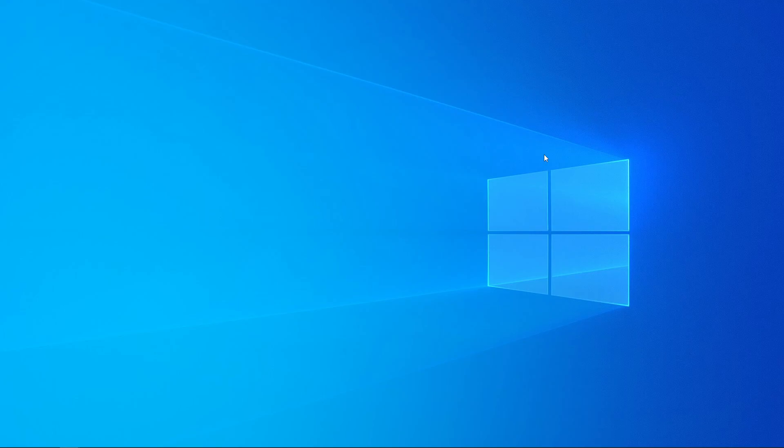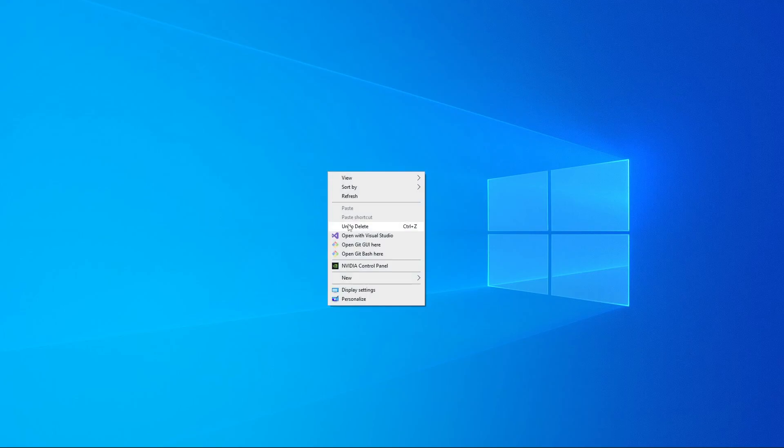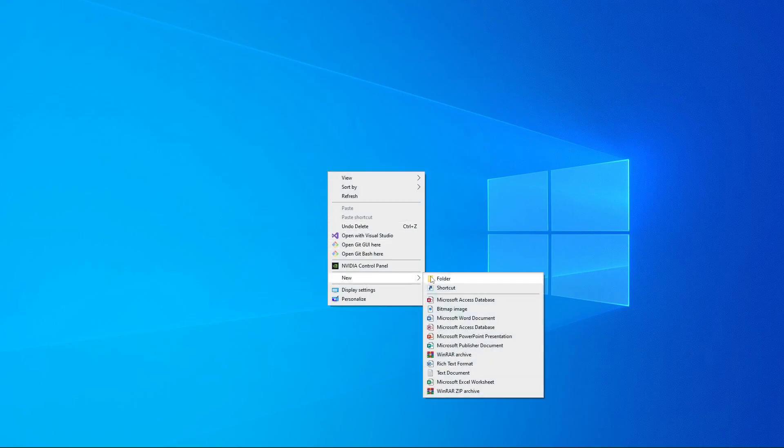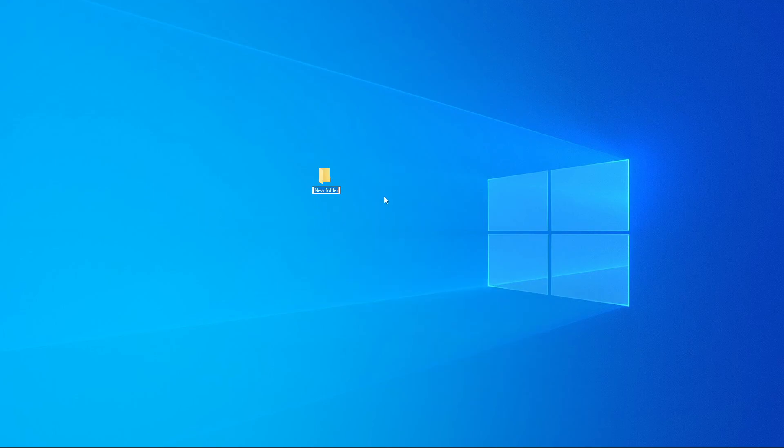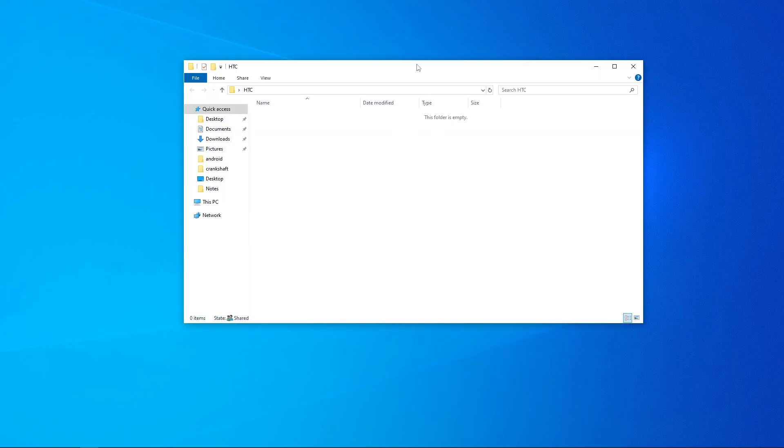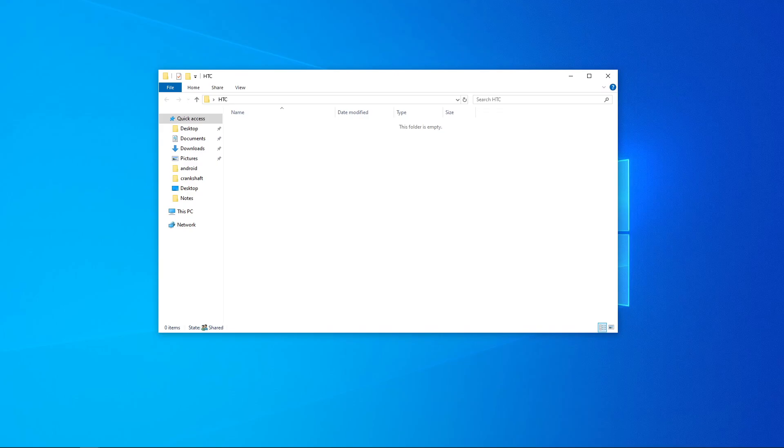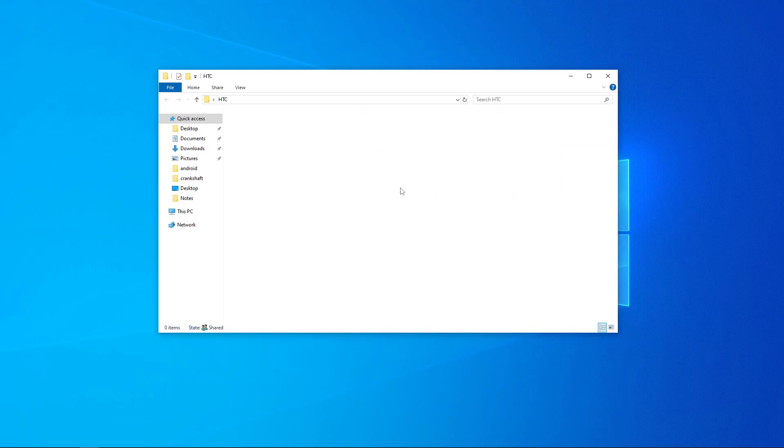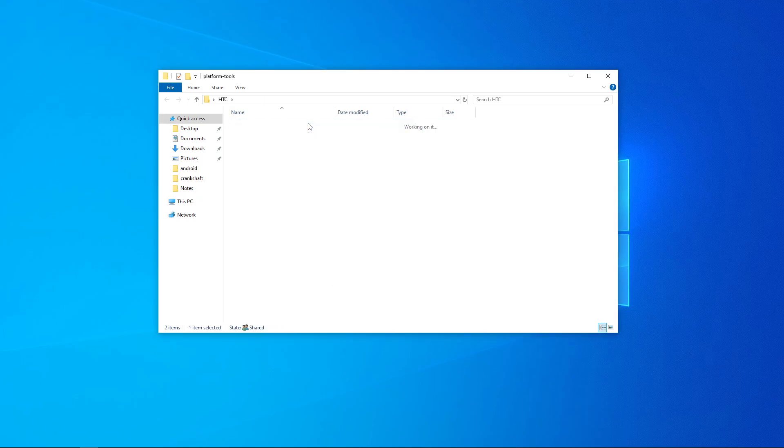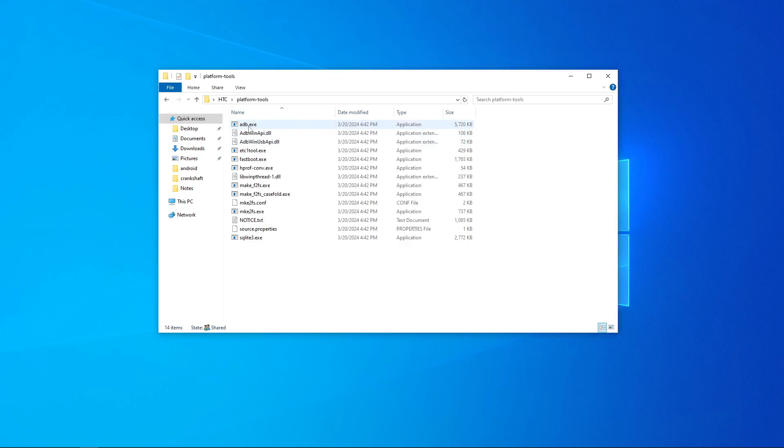So once that's downloaded, exit out, create a basic folder on your desktop. I'm going to call it HTC. This is where we put all of our files that we need. Open that, go to your downloads folder, and bring in our platform tools. Don't forget to extract them here. And here's our ADB and Fastboot.